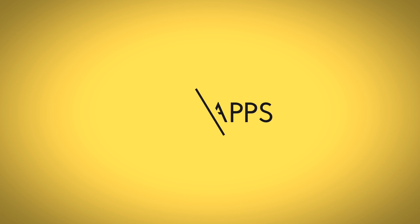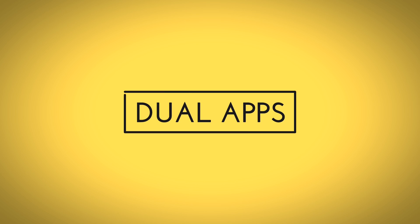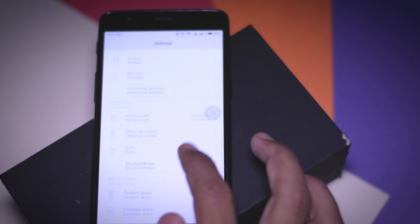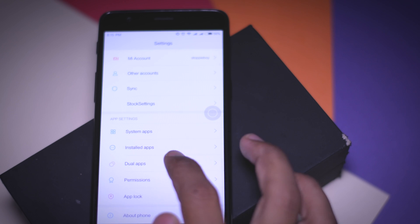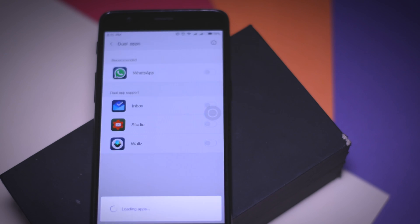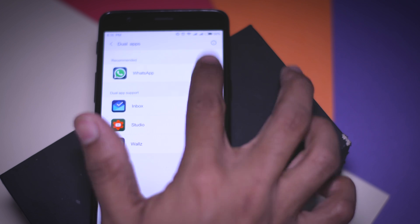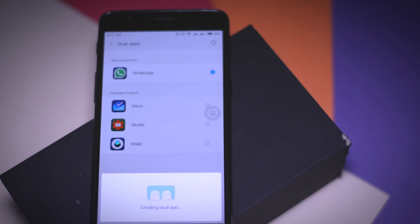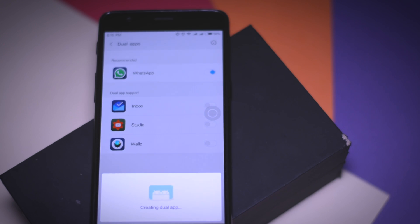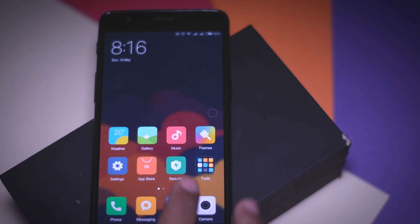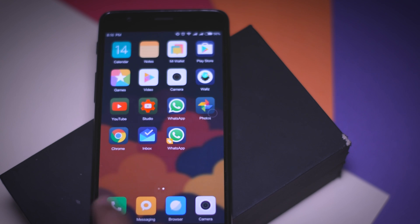The second feature is Cloned App, also called Dual App. This is one of the best features of MIUI 8 and something new — by using it, you can sign into two different accounts of a particular app like Facebook, WhatsApp, Instagram, etc. After cloning an app, you'll find two icons for it on the home screen.